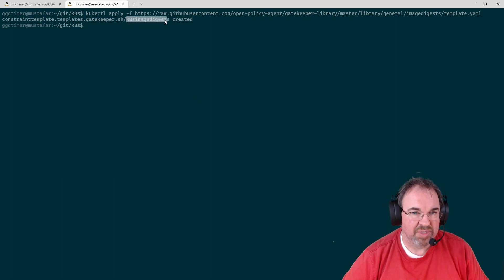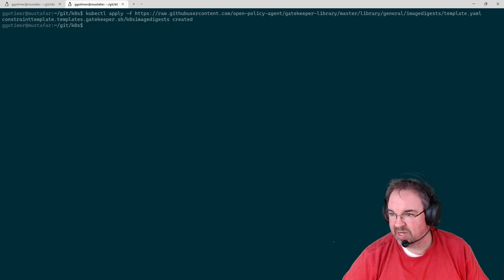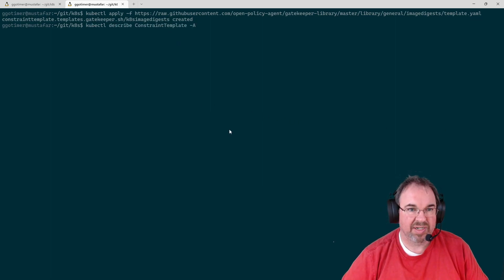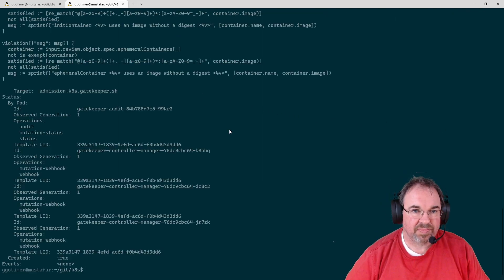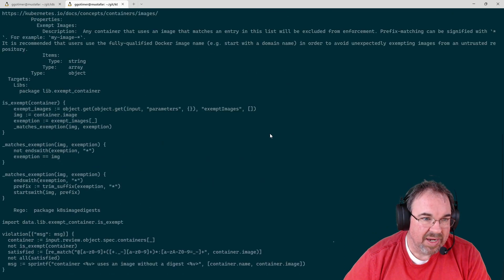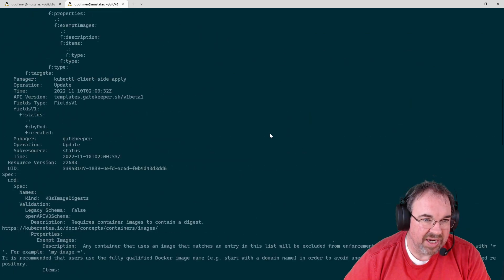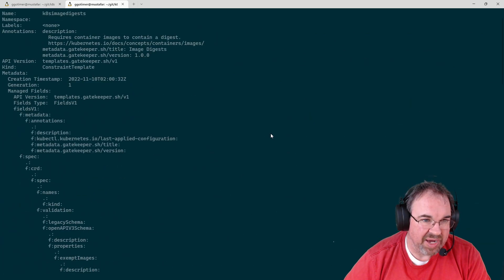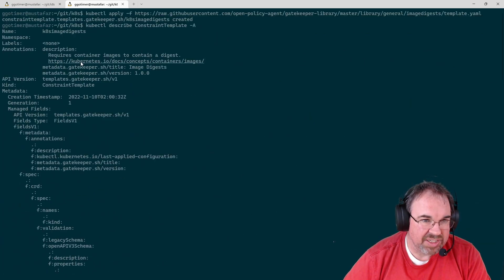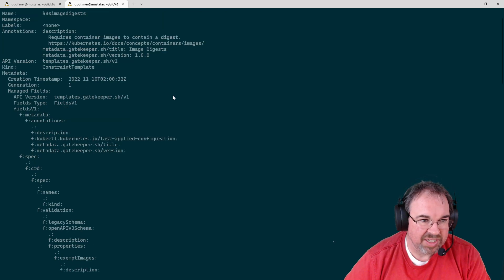So this Kate's Image Digest template is created. We can take a look, see that it's there, and you can see the information about it here. It's Image Digest, it requires a container image to contain a digest.